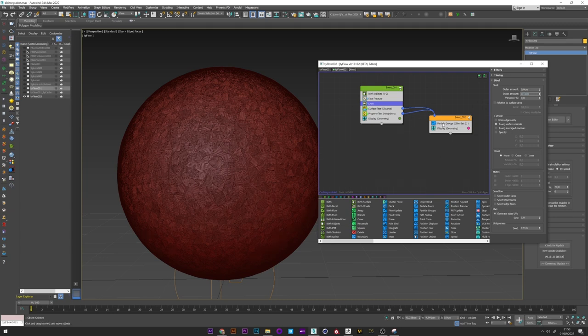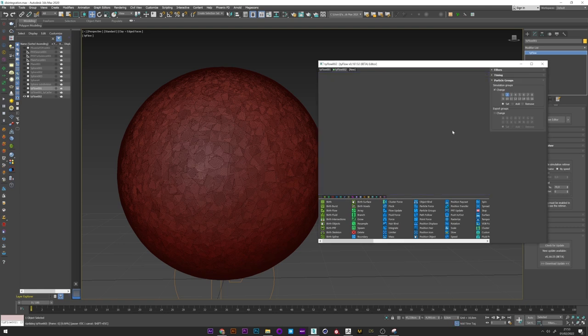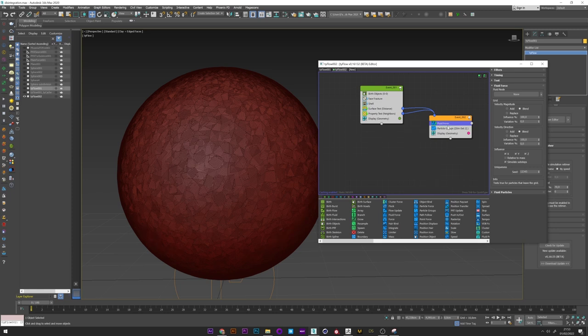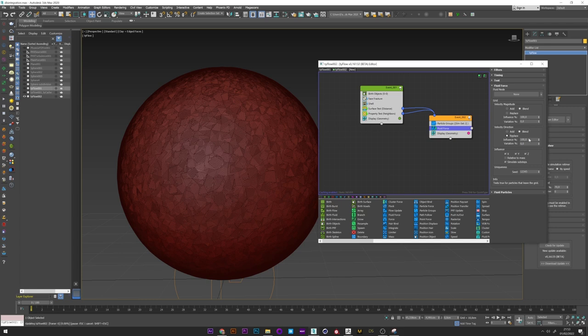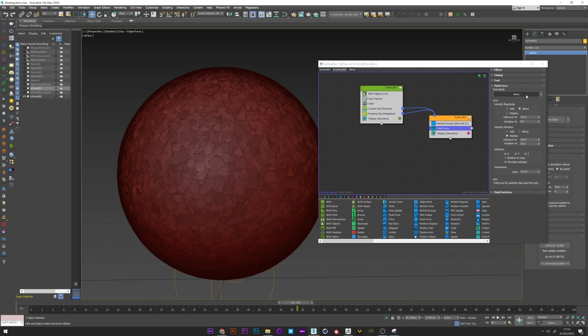But we'll be able to verify it by creating a force in the second event. So flock force. I put the velocity direction to replace. And I put a lot of variation. Maybe 50. Okay let's see the result.